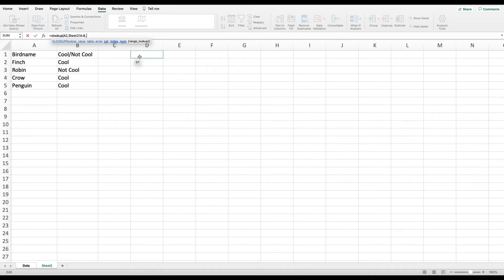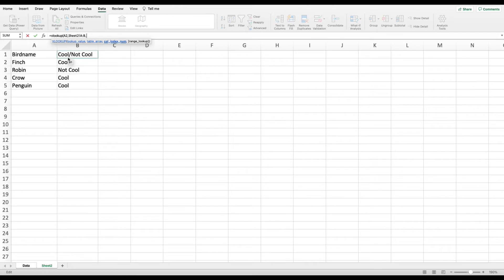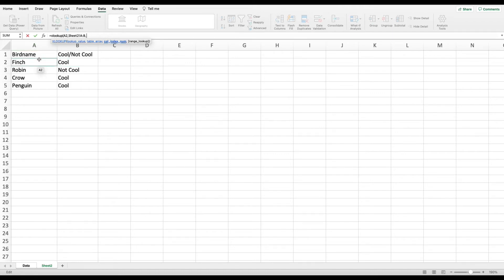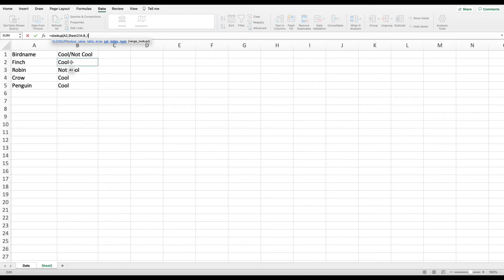Now column index number trips a lot of people up, but it's really quite straightforward. On our cheat sheet, we have got columns A and B, which we previously established. All Excel is asking you for right now is which of these two columns do you want it to return when it finds the bird name. So in this example, we want it once it finds the name Finch to return cool or not cool. Excel sees column A as a one and column B as a two. And because we want it to return the value in column B, we're going to put a two in our formula and we're going to end that with a comma.